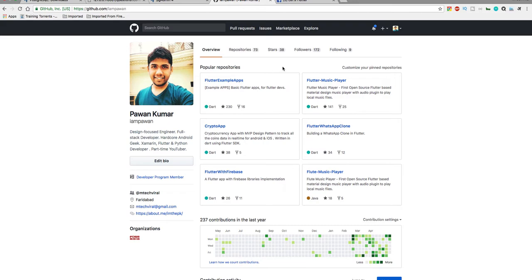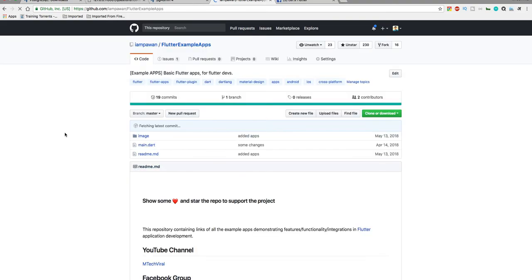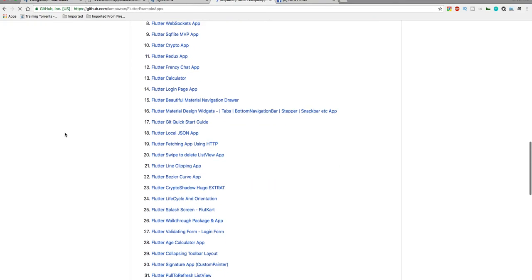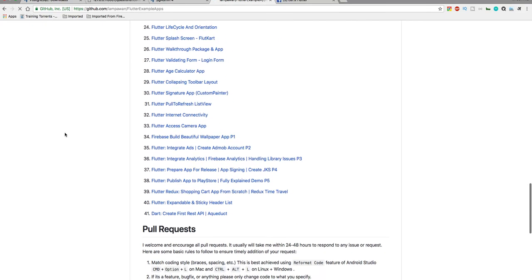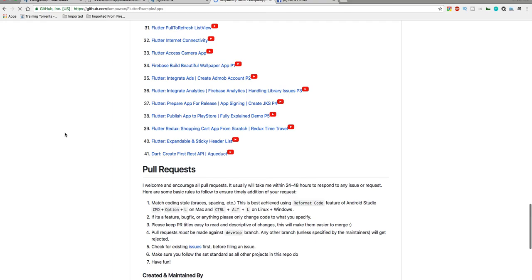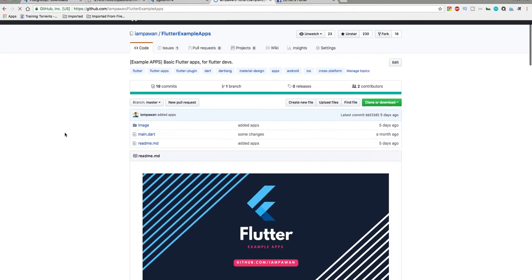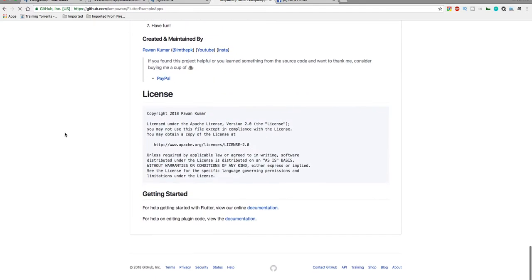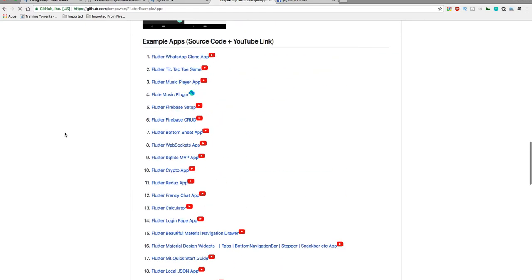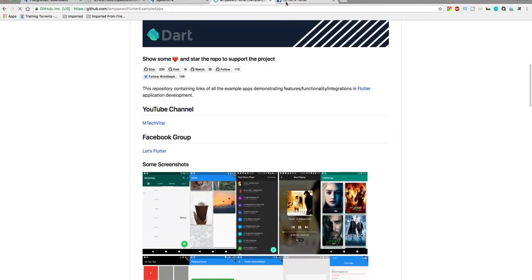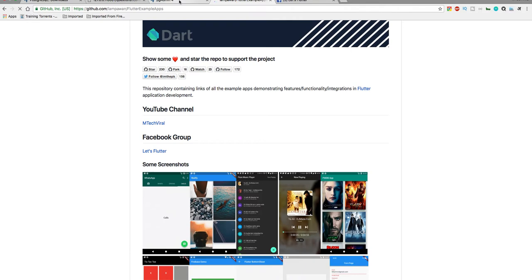Also make sure to check my GitHub repository and give stars to the repositories. There you'll find the Flutter example apps with all the examples of work I've done so far, along with their YouTube tutorials and source code.